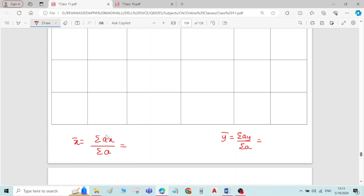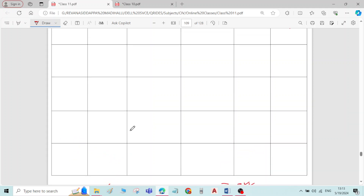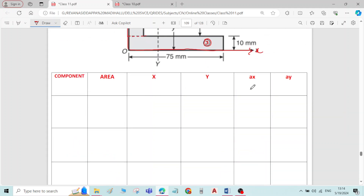Here we have to find area, x, ax, y, and ay. We will write a tabular column including all these parameters: component, area (mm²), x (mm), y (mm), ax (mm³), and ay (mm³).